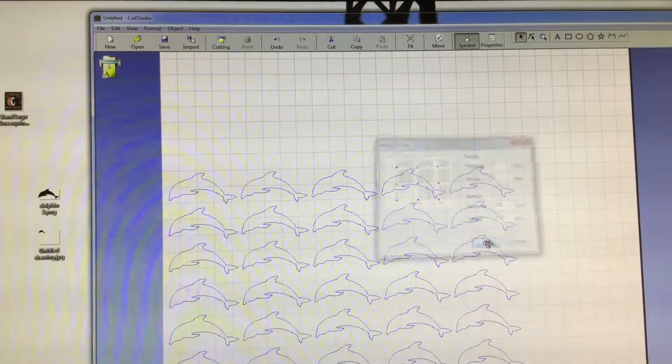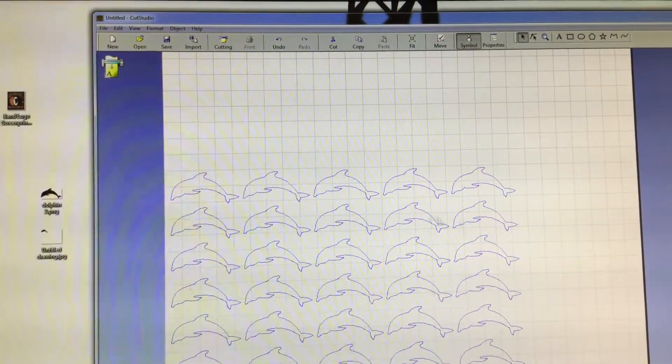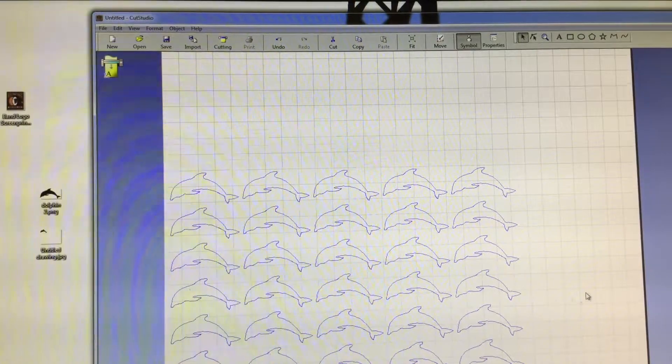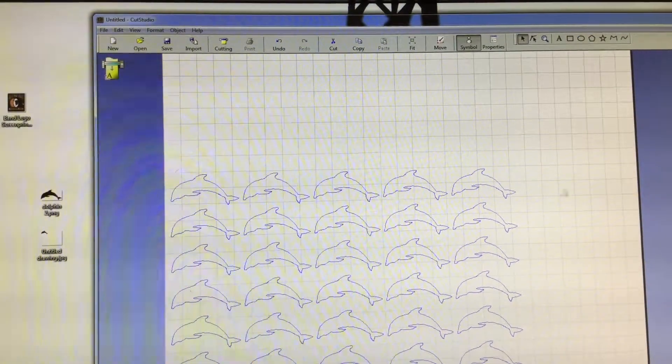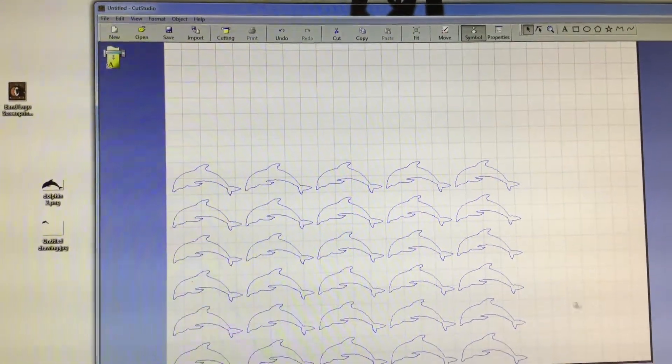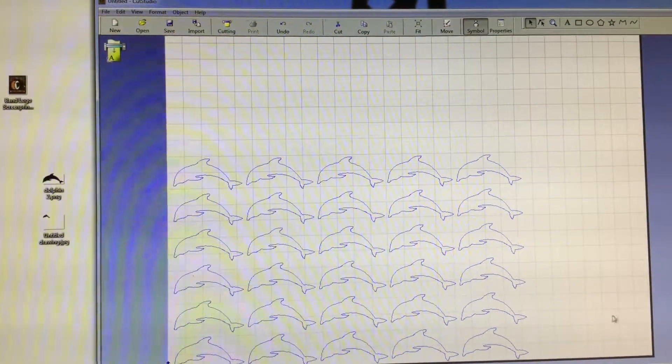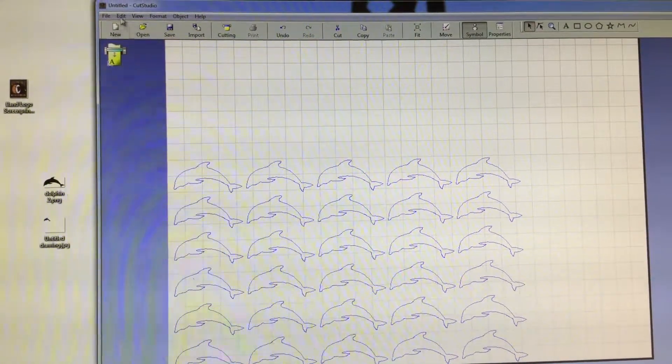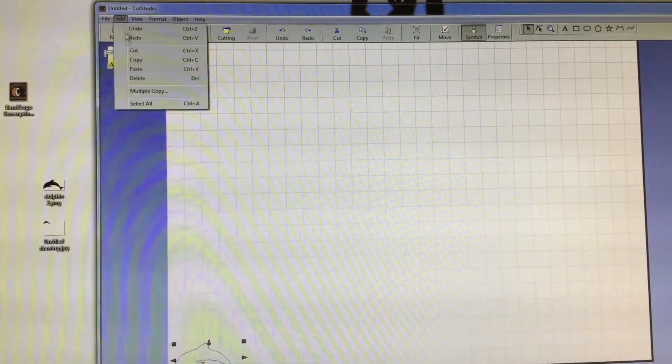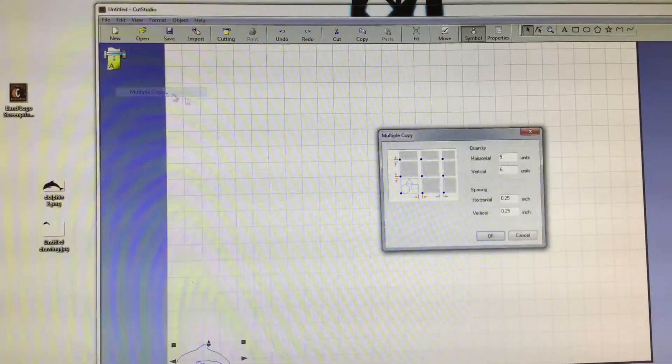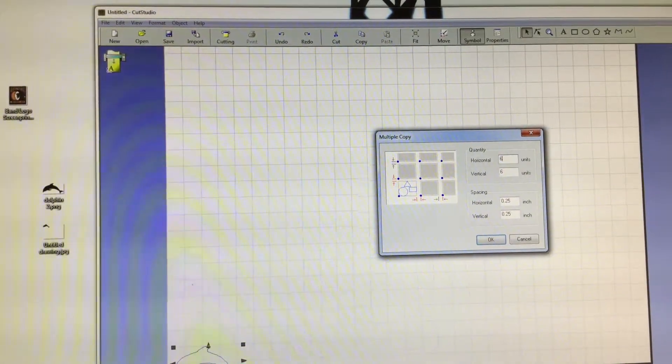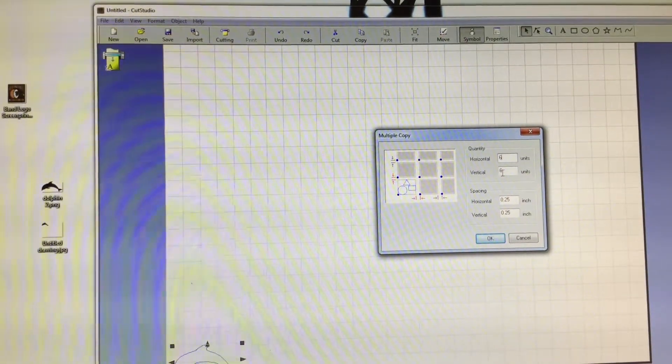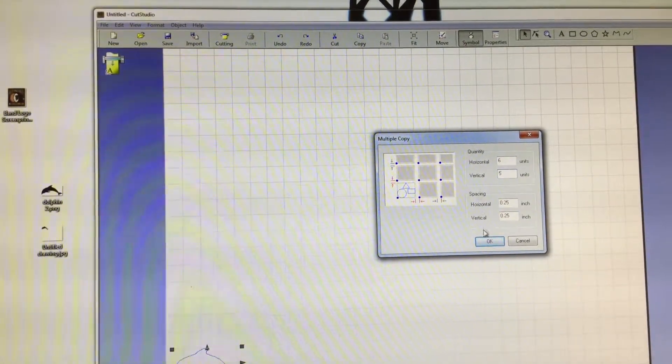And then you would select OK. Now what you realize is, oh shoot, I didn't realize I had more room for another sticker over here. This would actually be wasted vinyl. So I'm actually going to hit edit undo. And I'm going to tell it that I actually want 6 across and only 5 vertical.